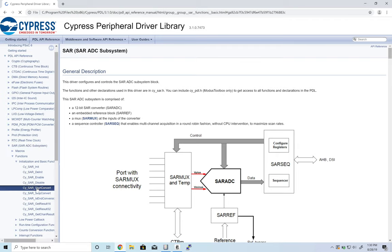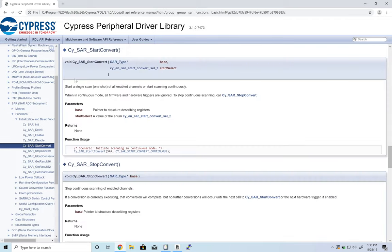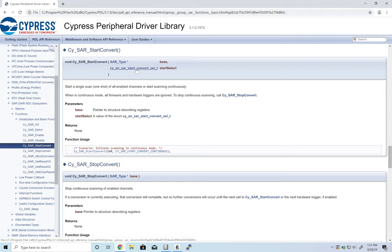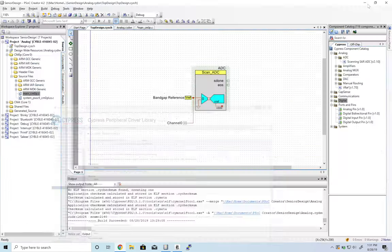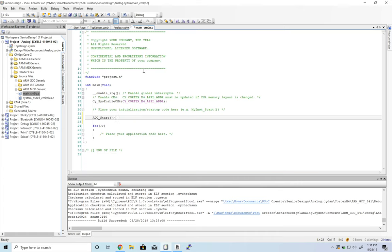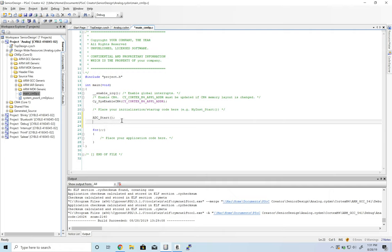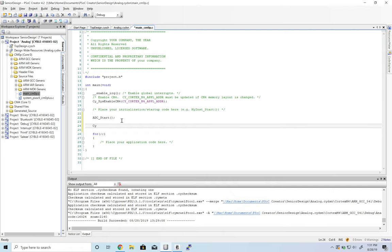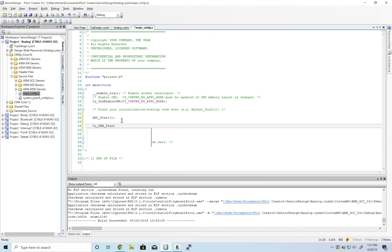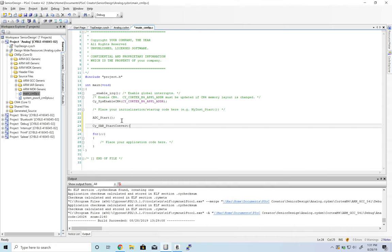We're going to do cy_sar_start_convert. This will be the SAR type, which is SAR, and we'll do single shot.